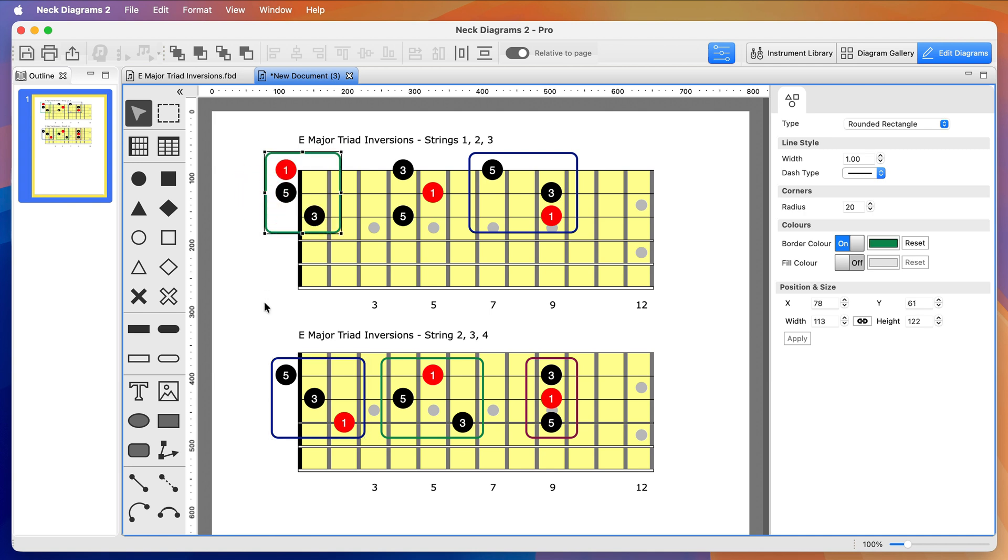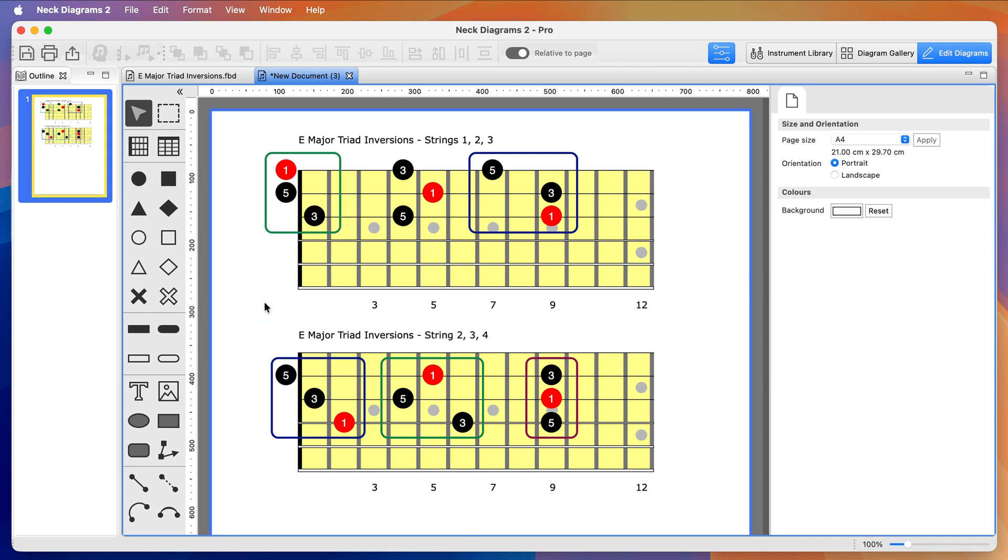And there we have it, a couple of fretboards with grouped triad inversions.